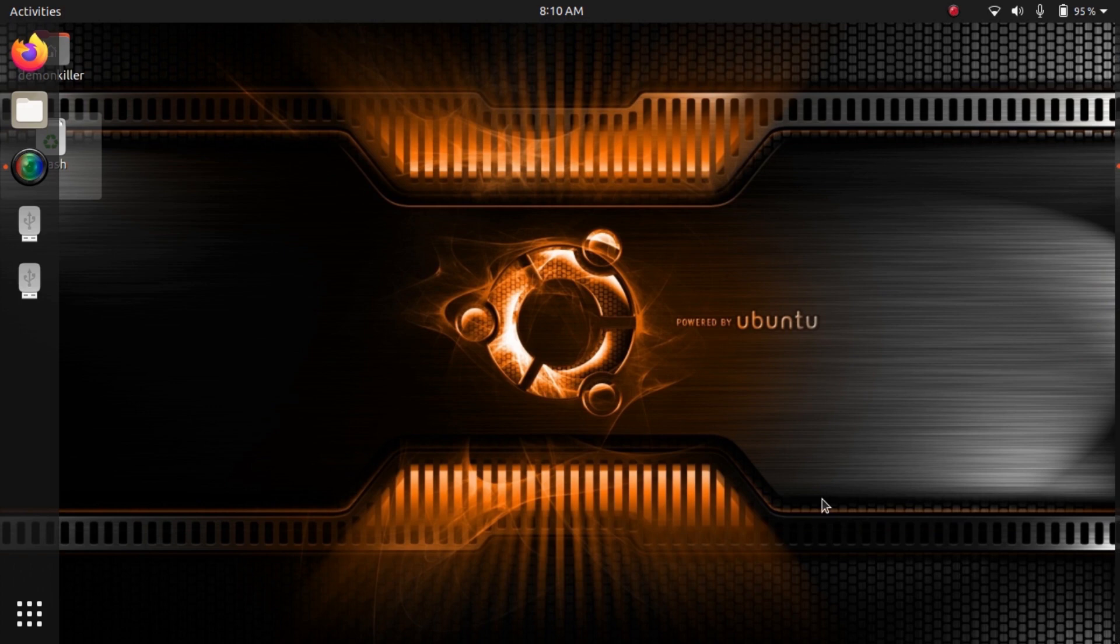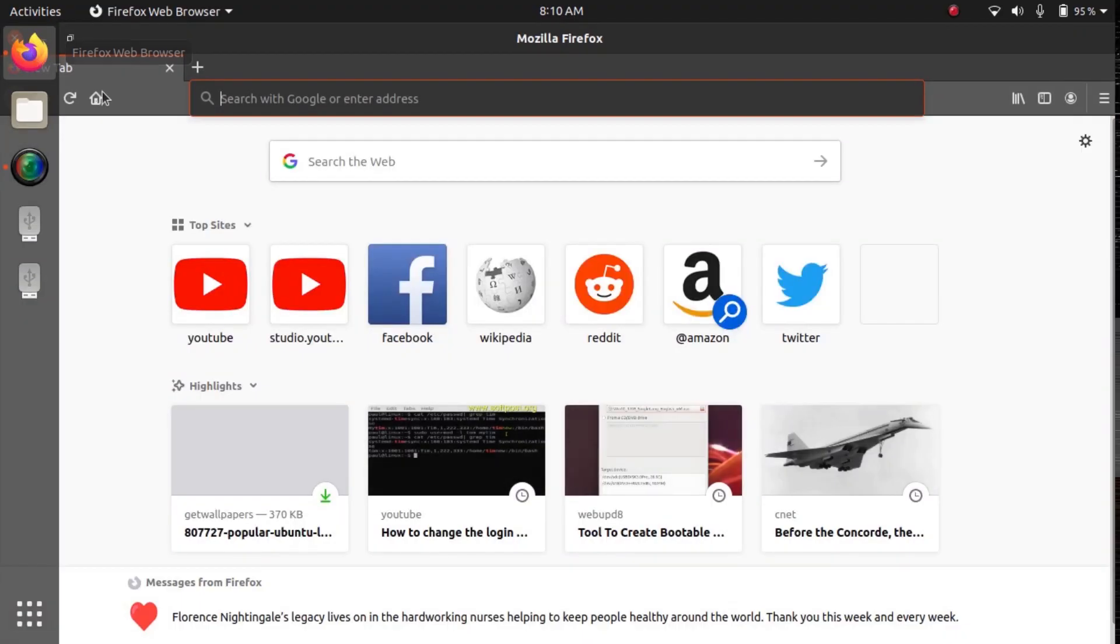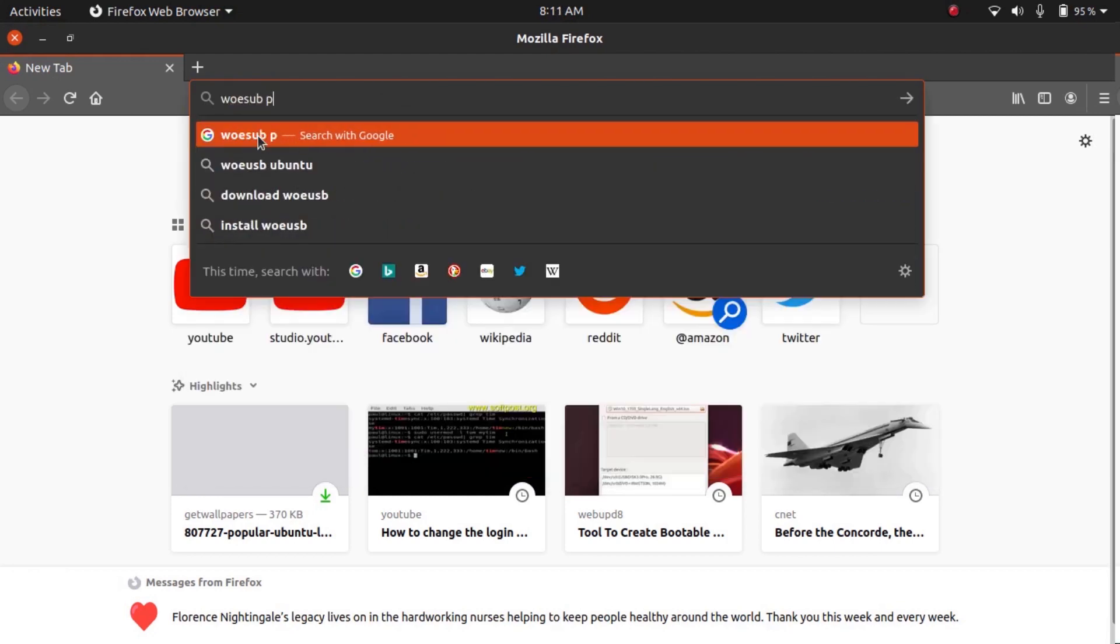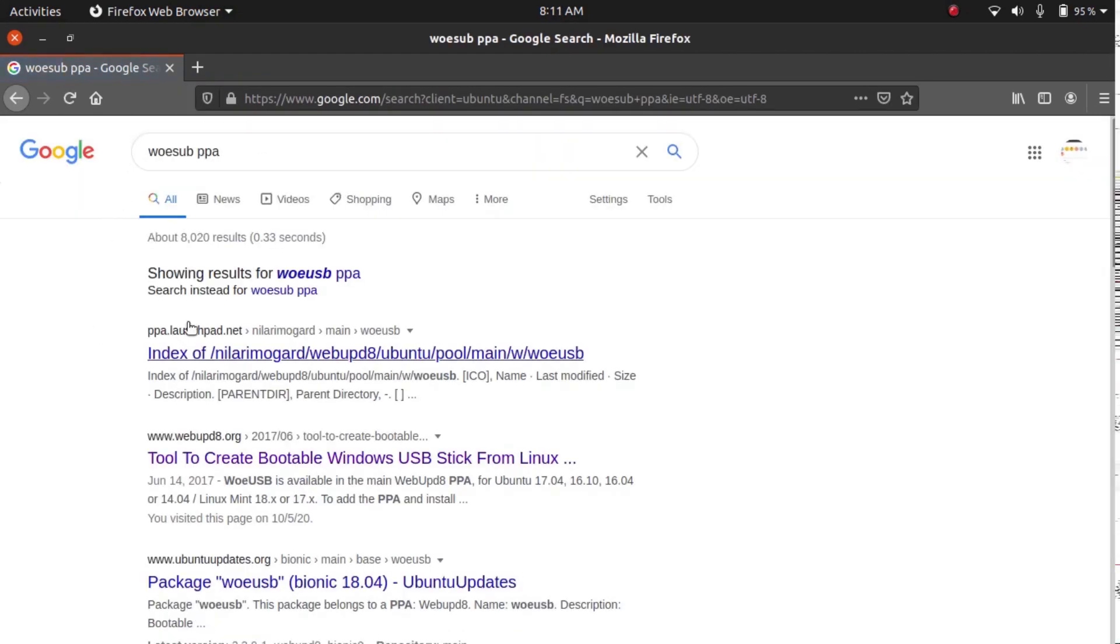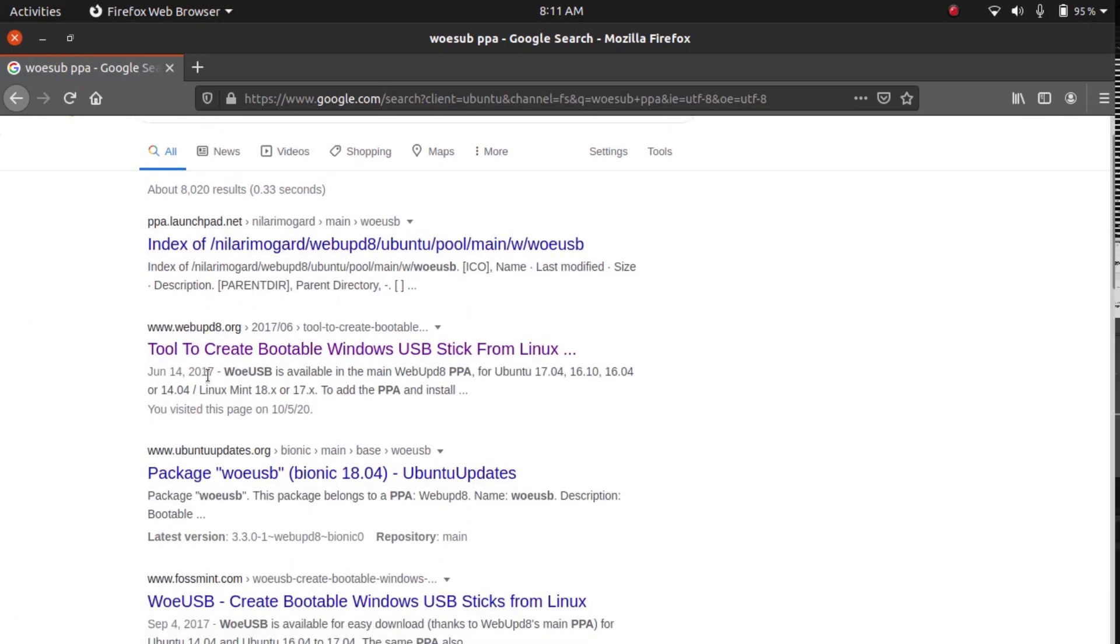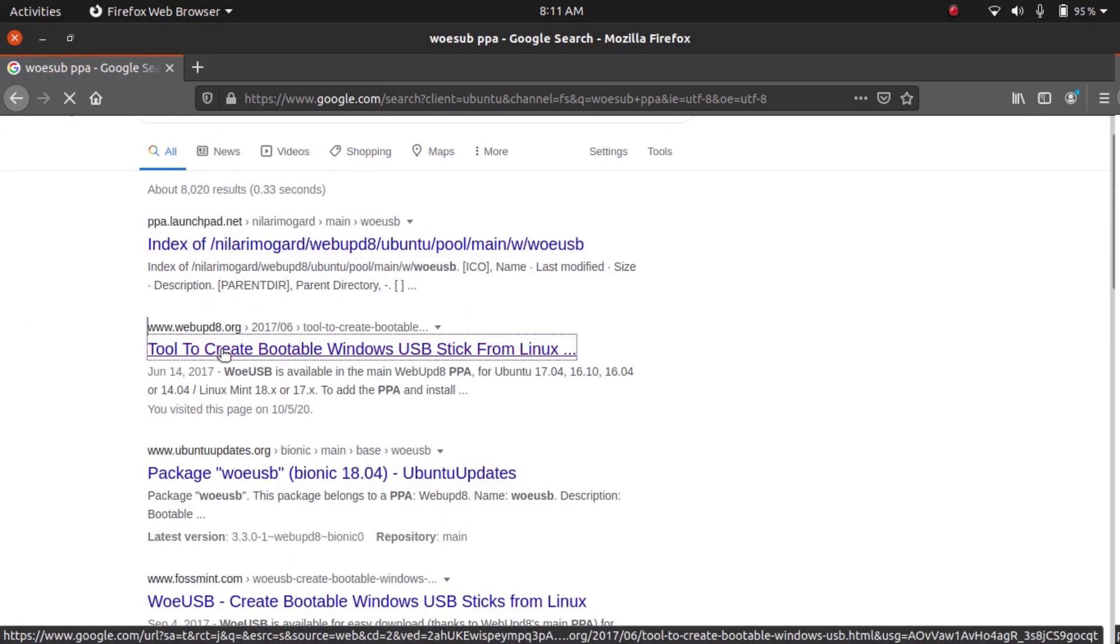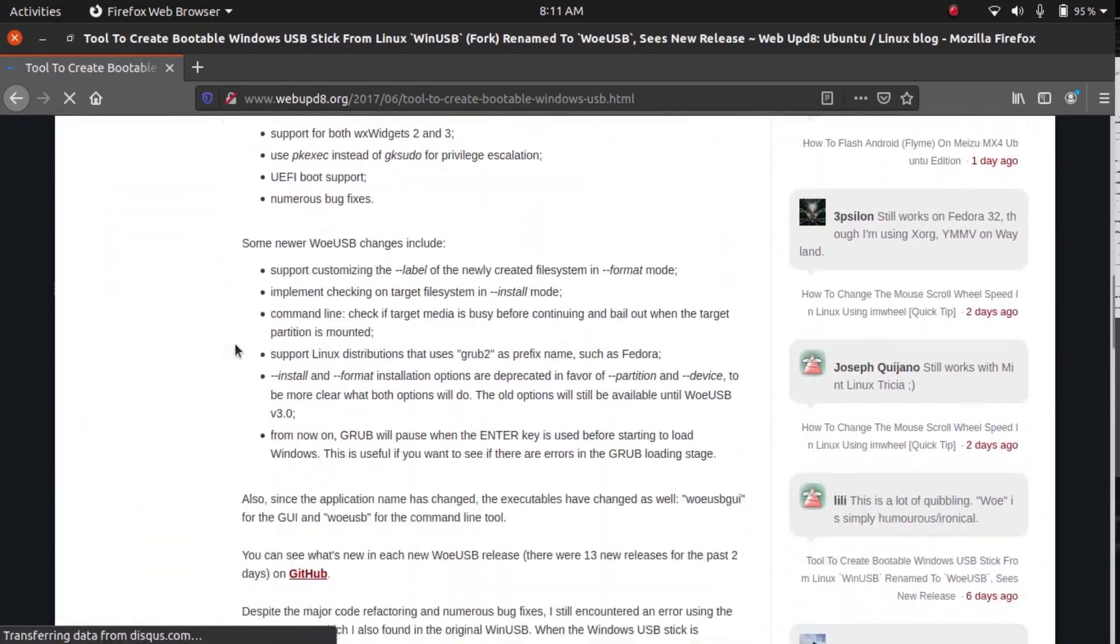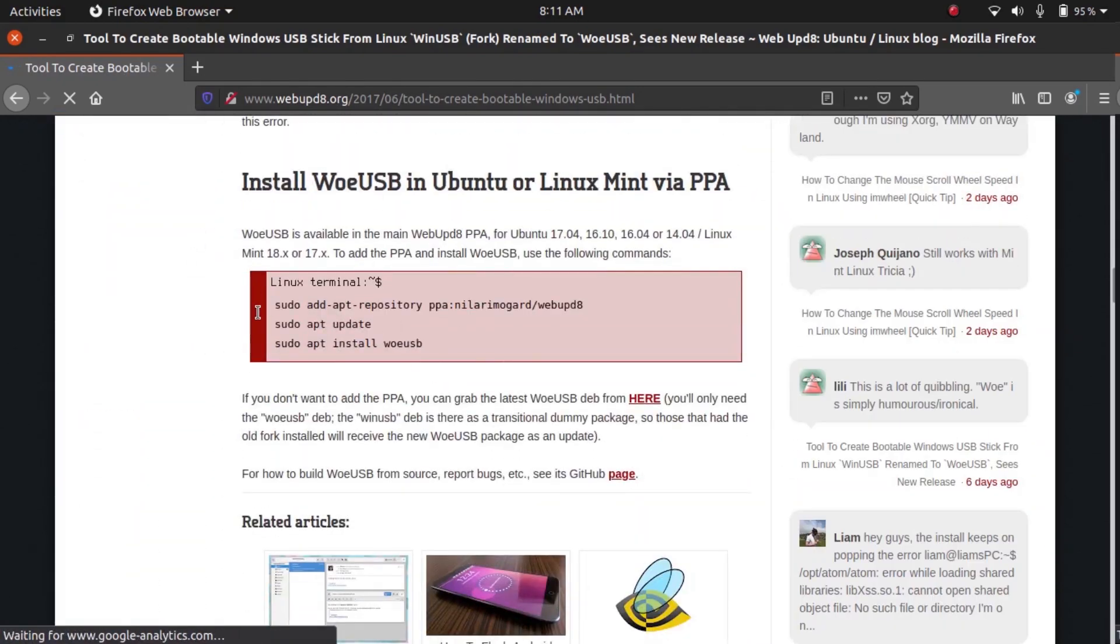So first, let's open a web browser and we need to search for WoeUSB PPA, and we want to go to the official website which is webupd8.org. Go ahead and scroll down.